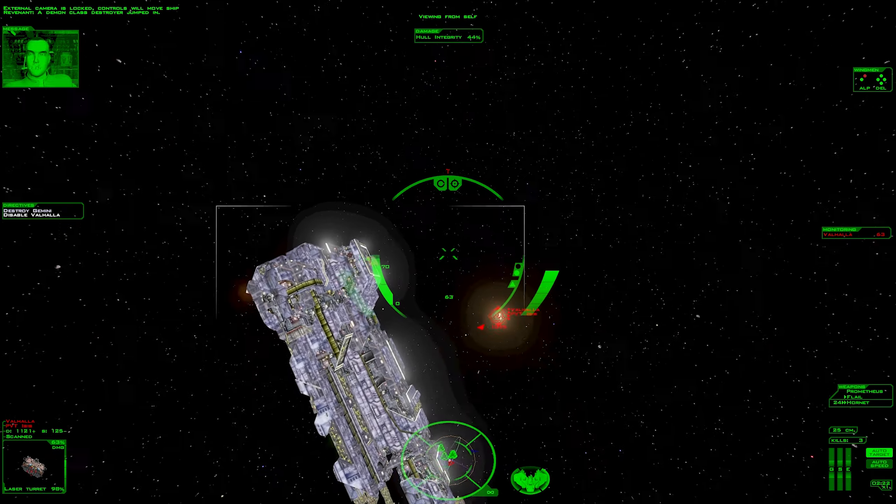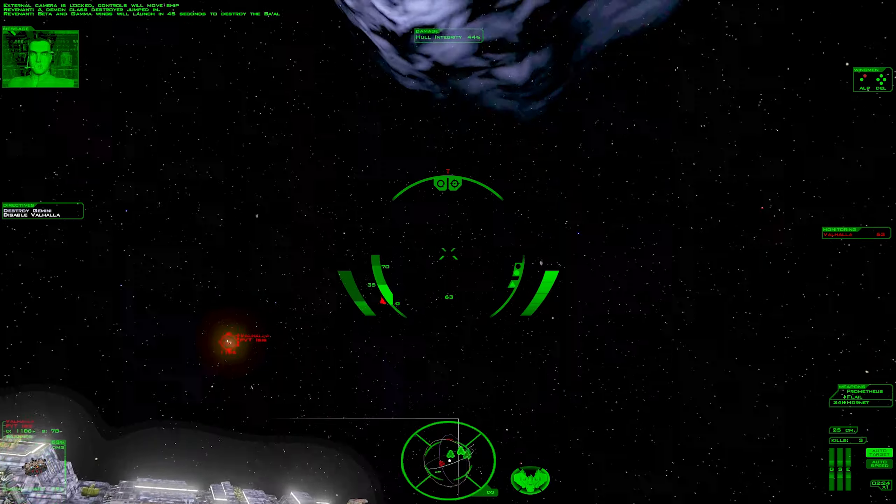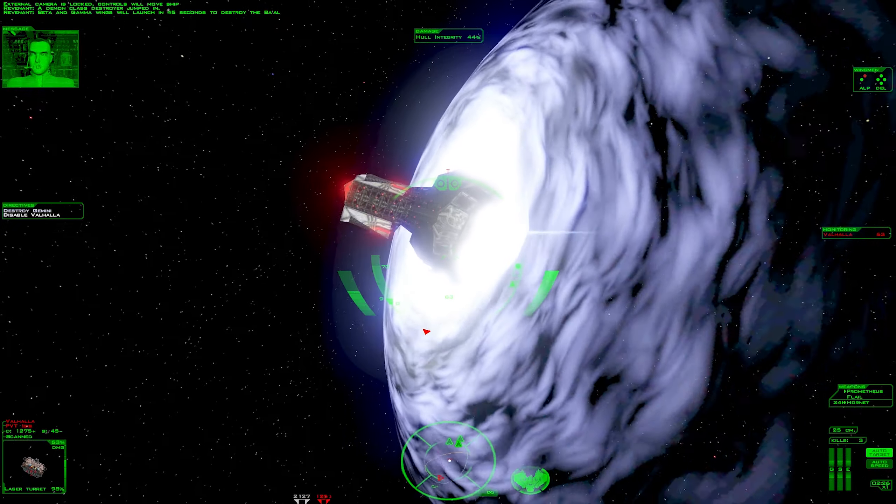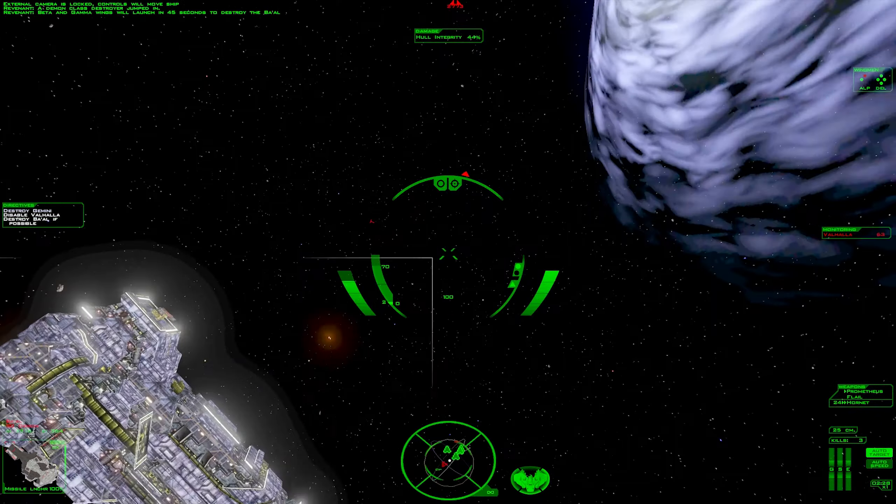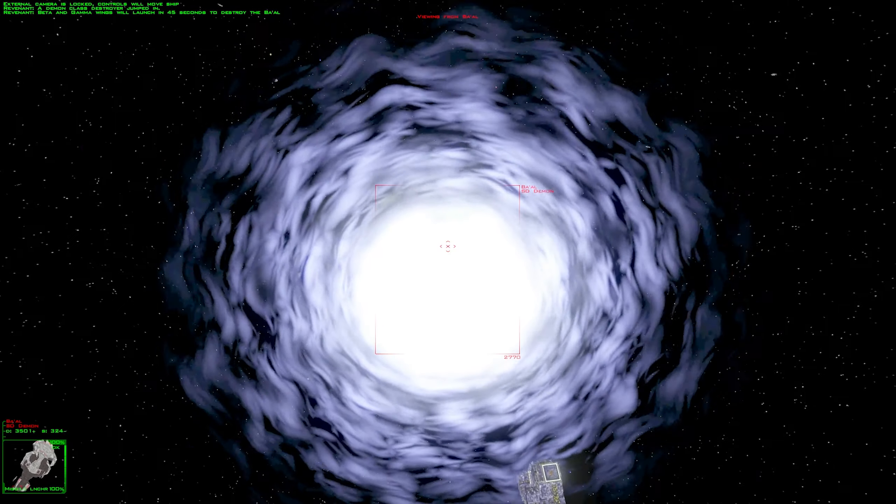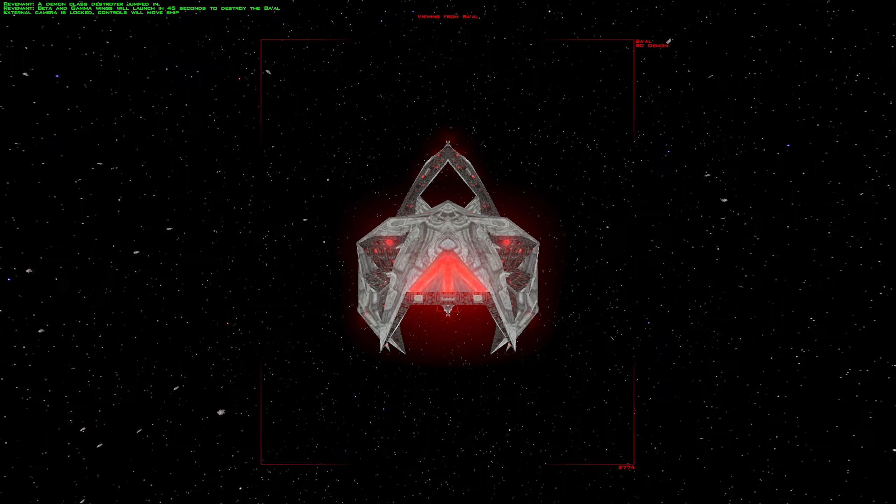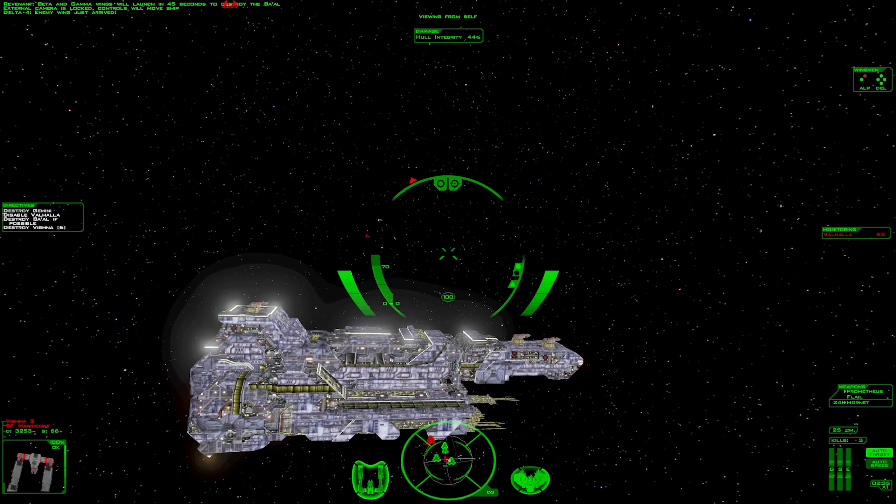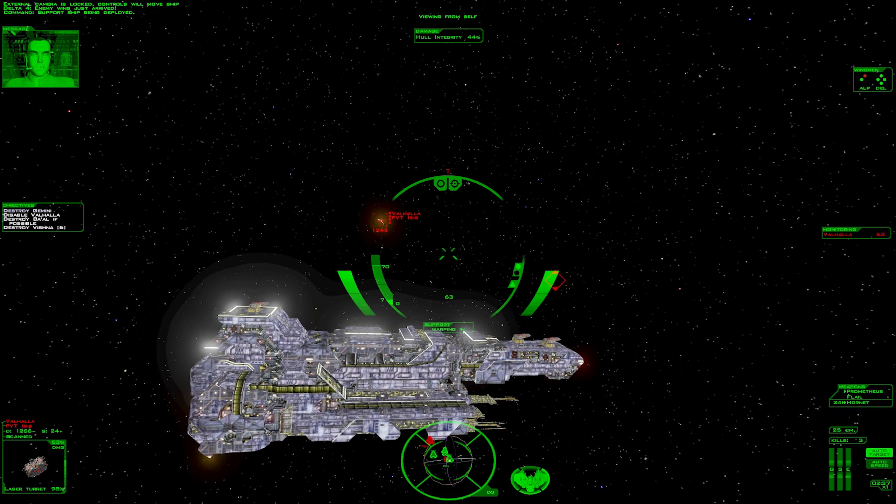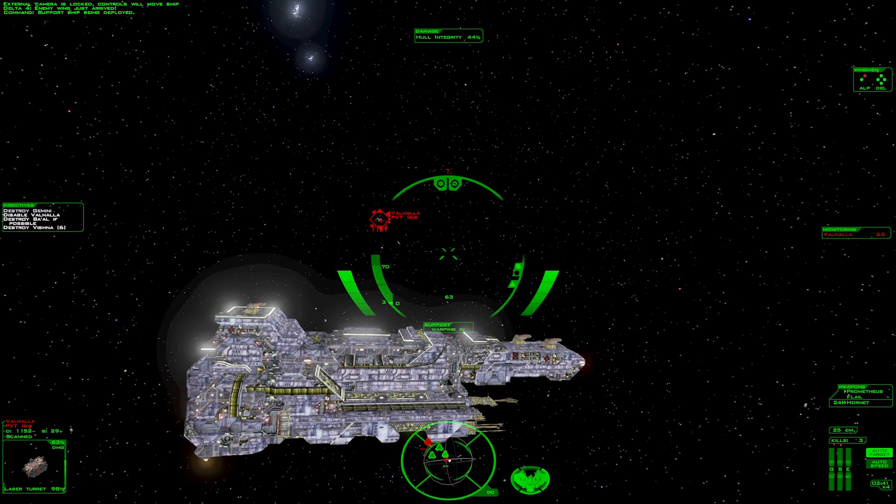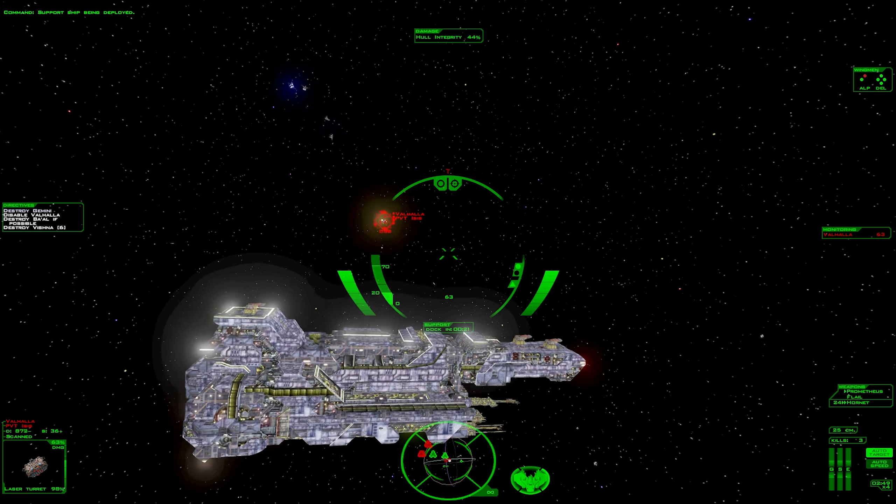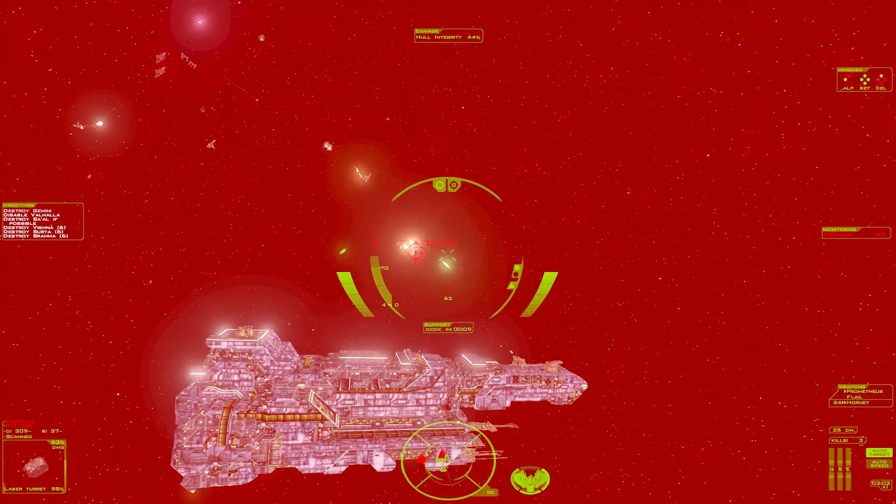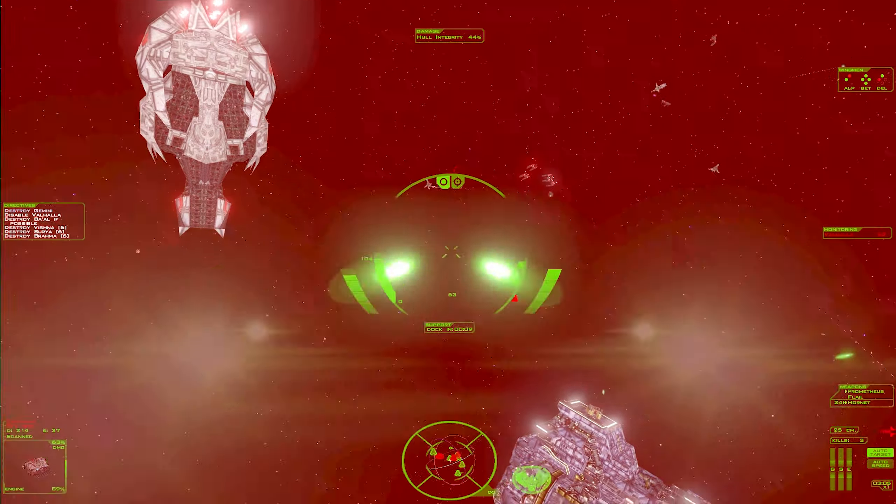A demon class destroyer jumped in. The ball? The ball?